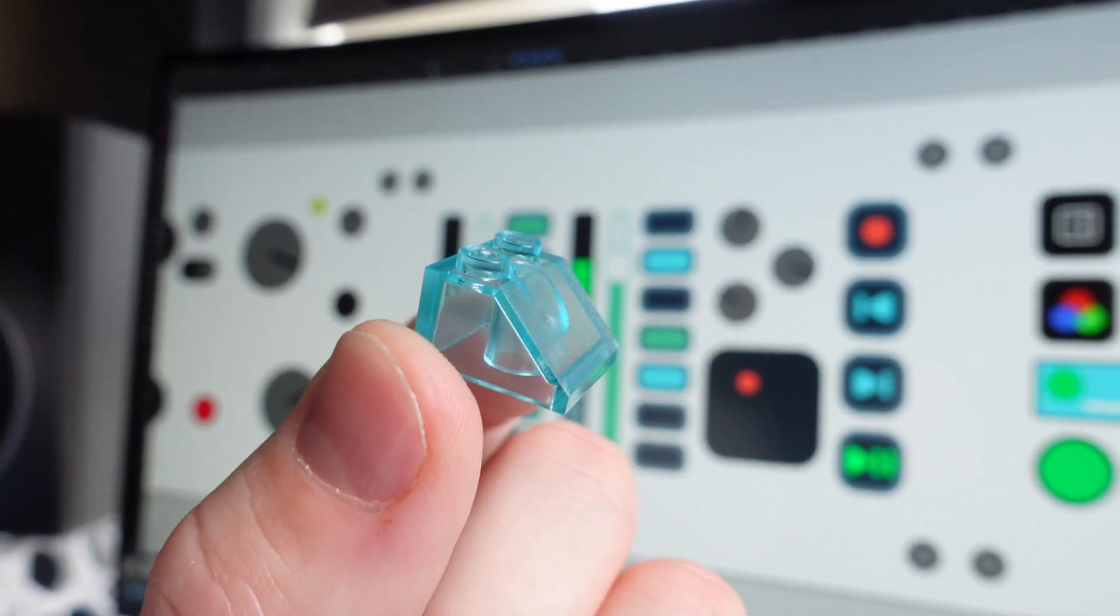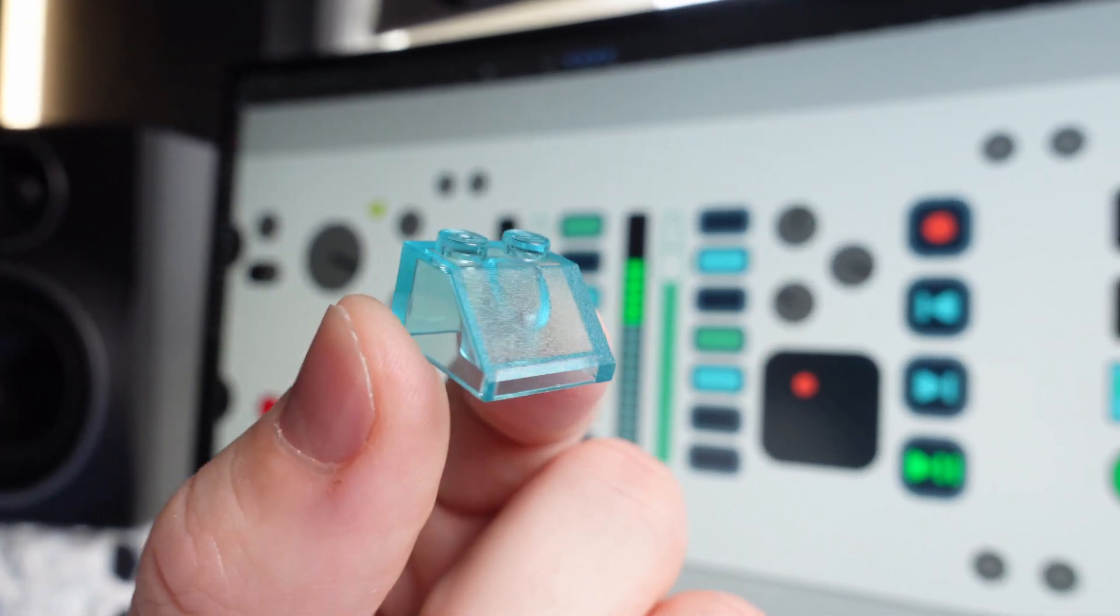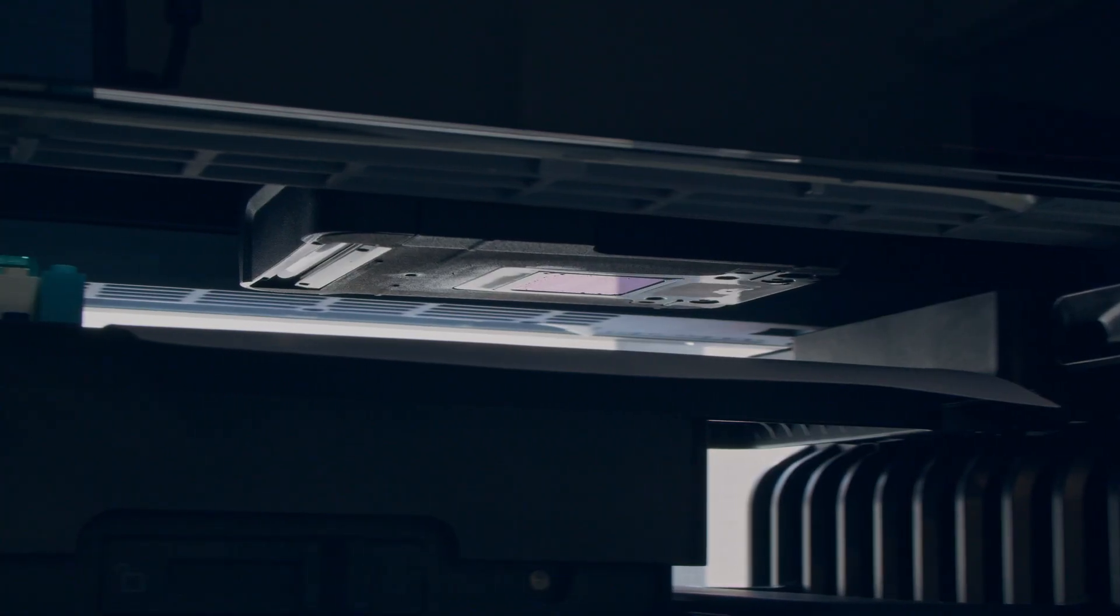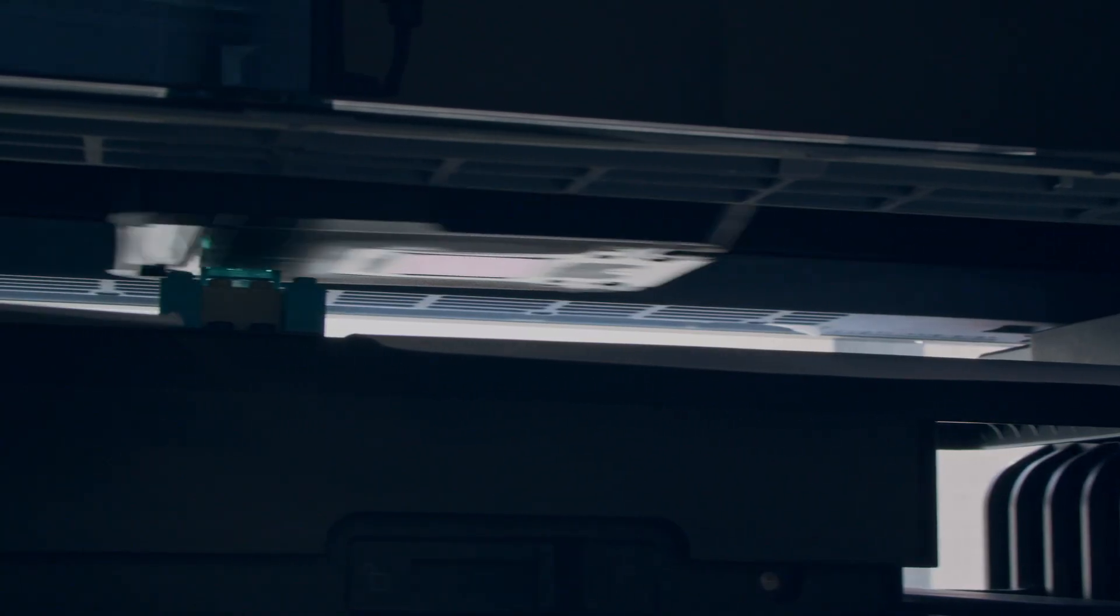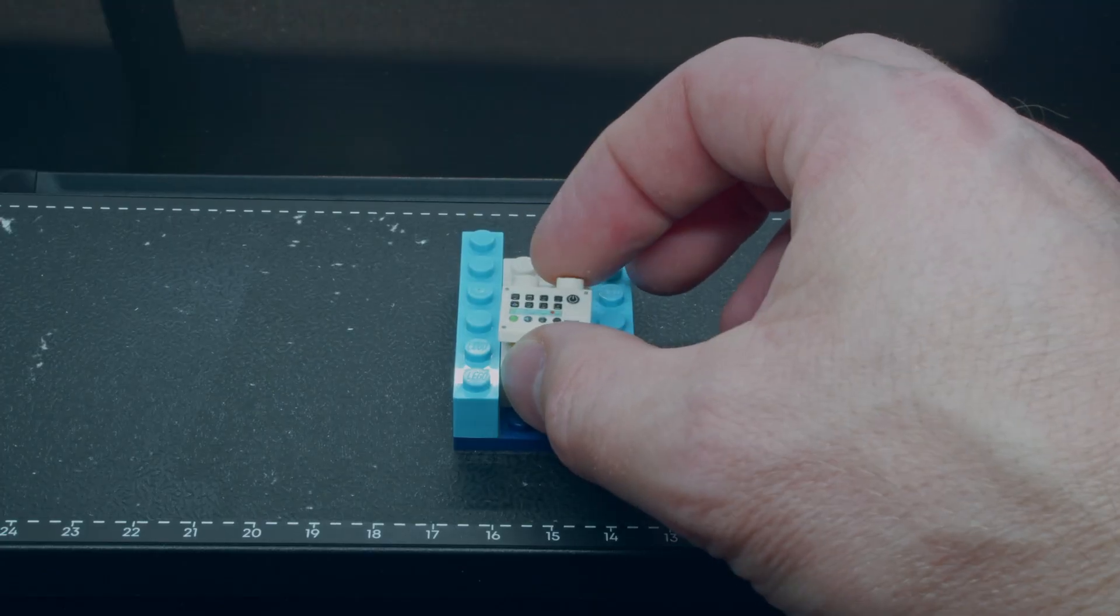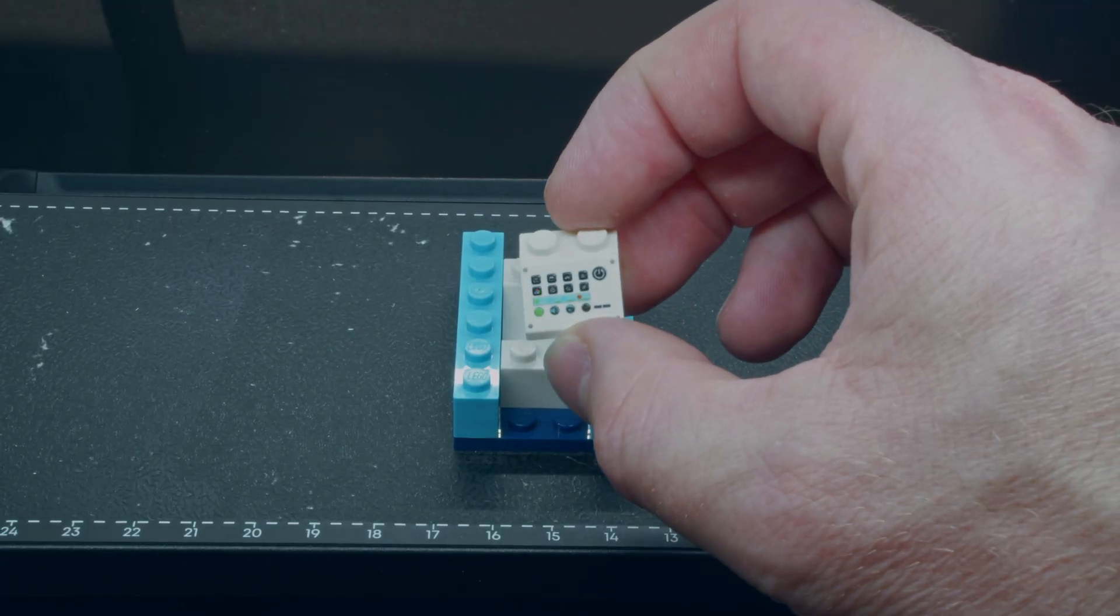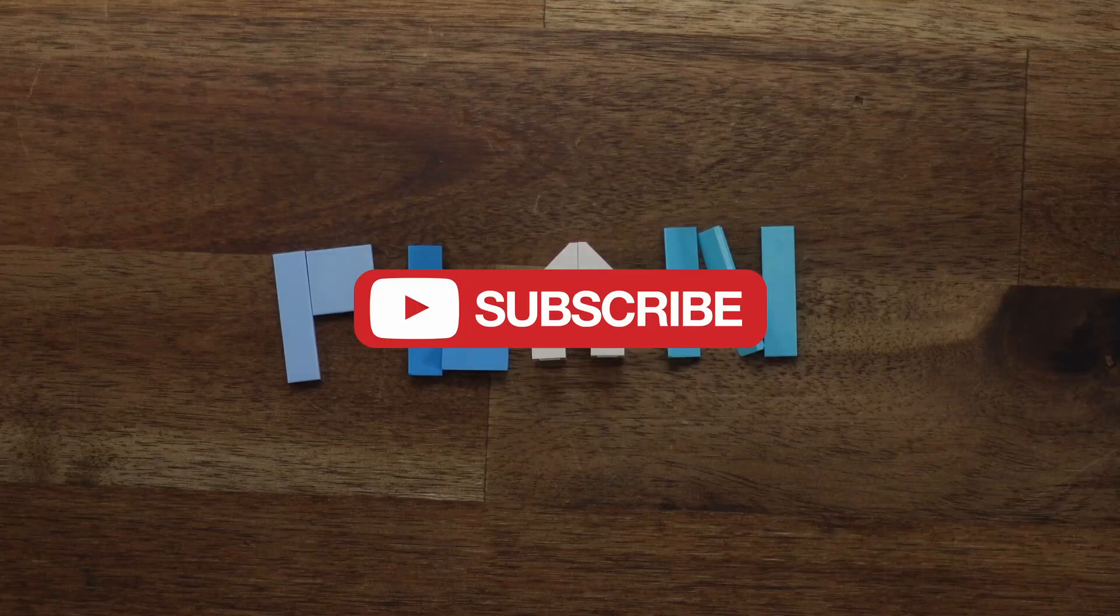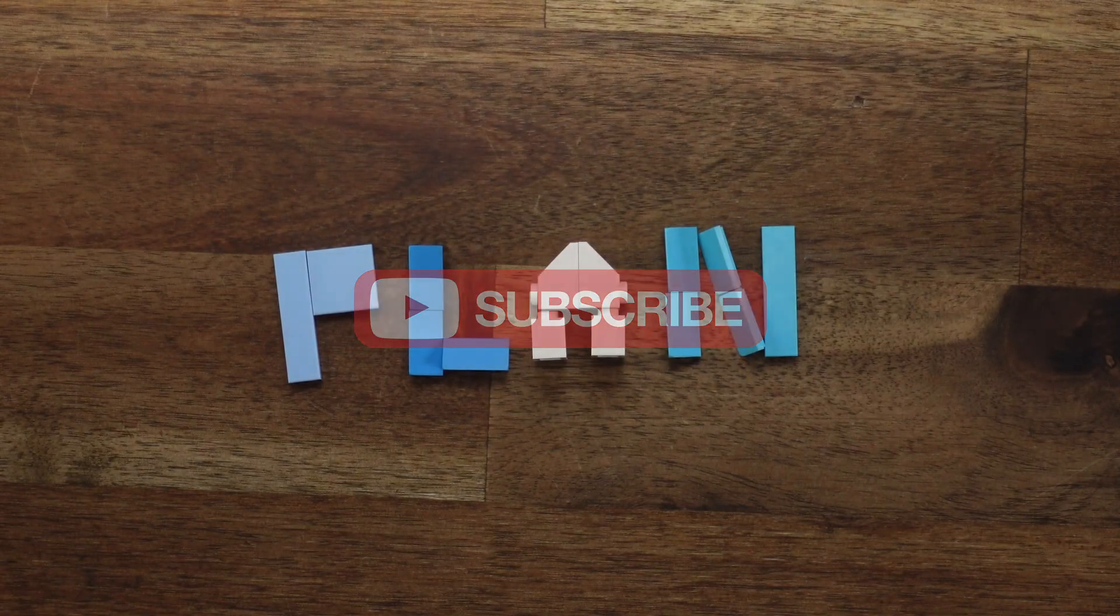What if your imagination could easily expand into the real world? What if your designs could be printed directly onto a brick with a UV printer at home? Don't forget to subscribe to the You4Make channel.